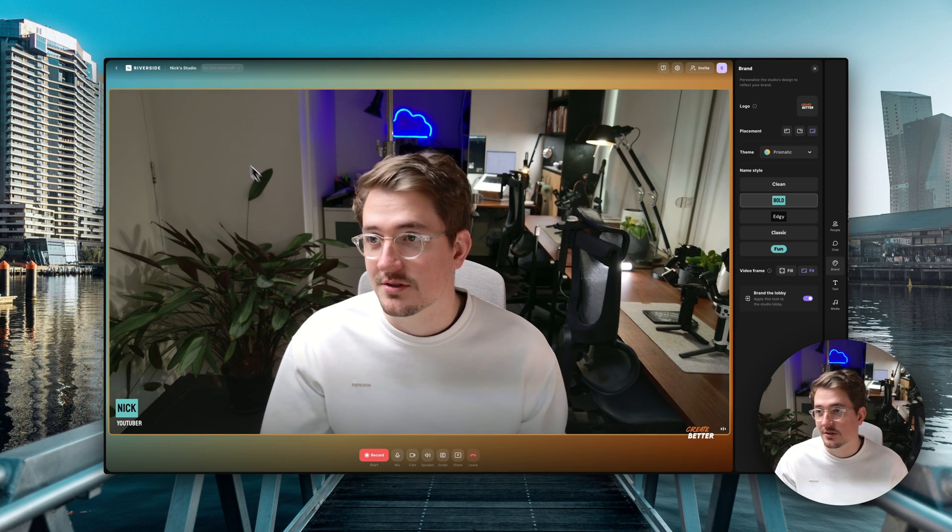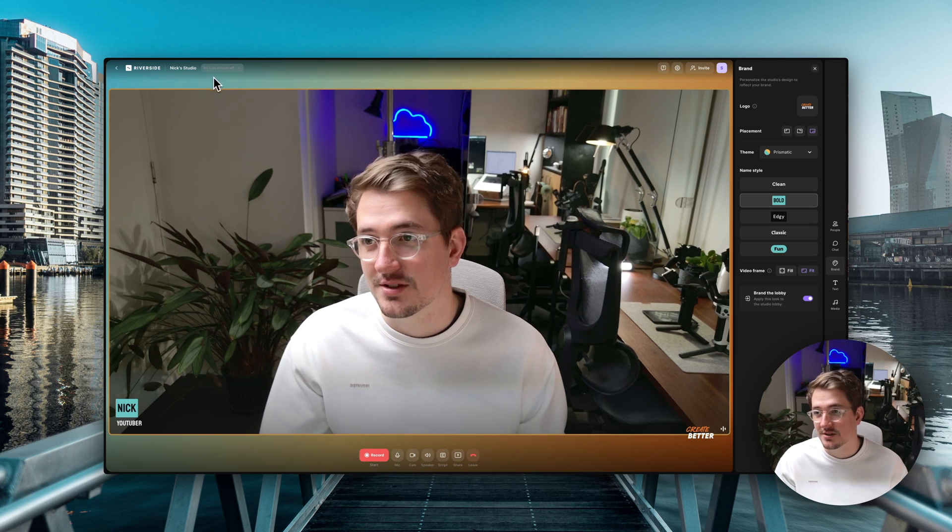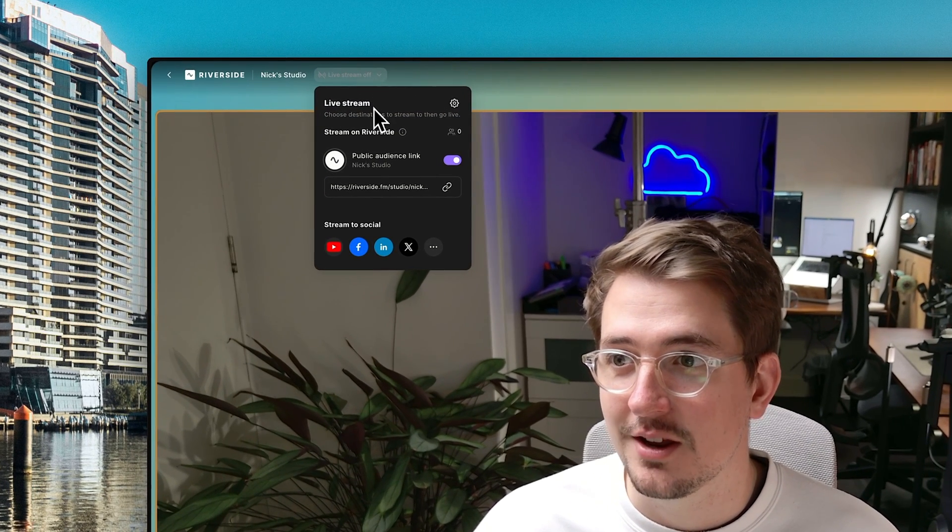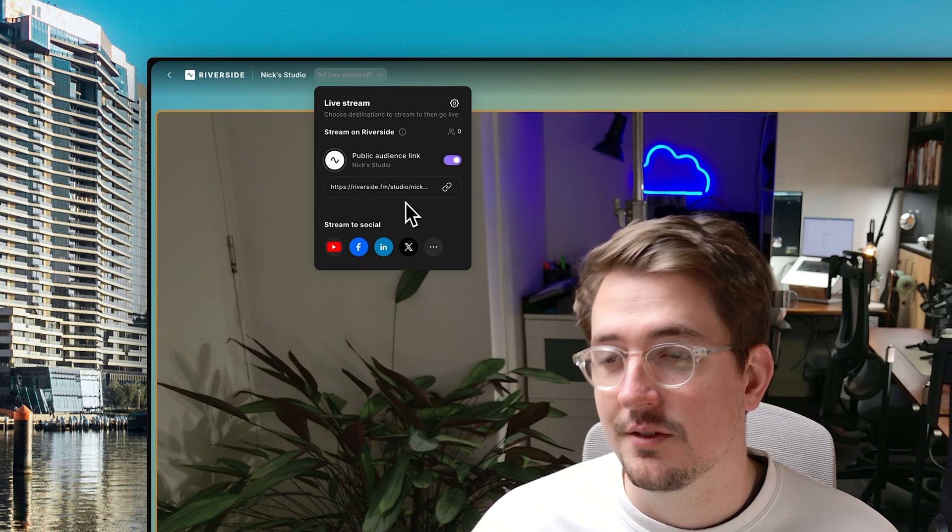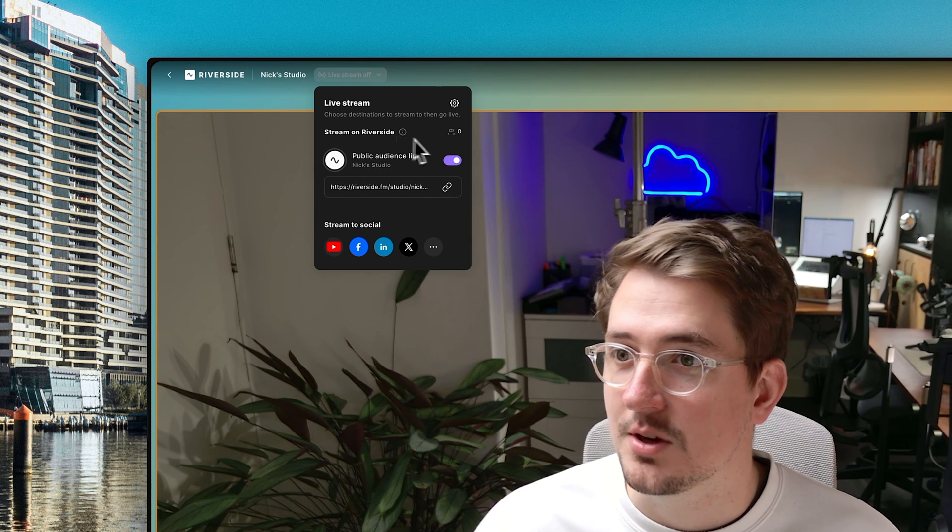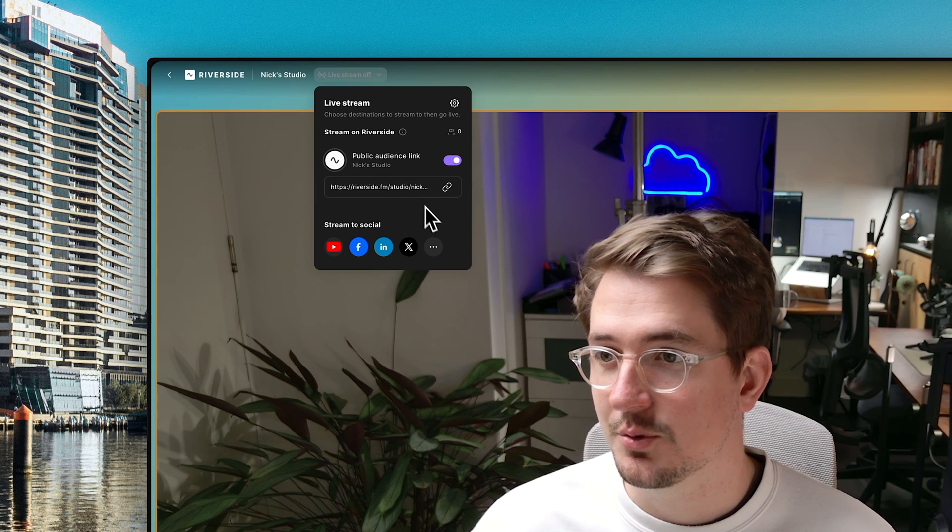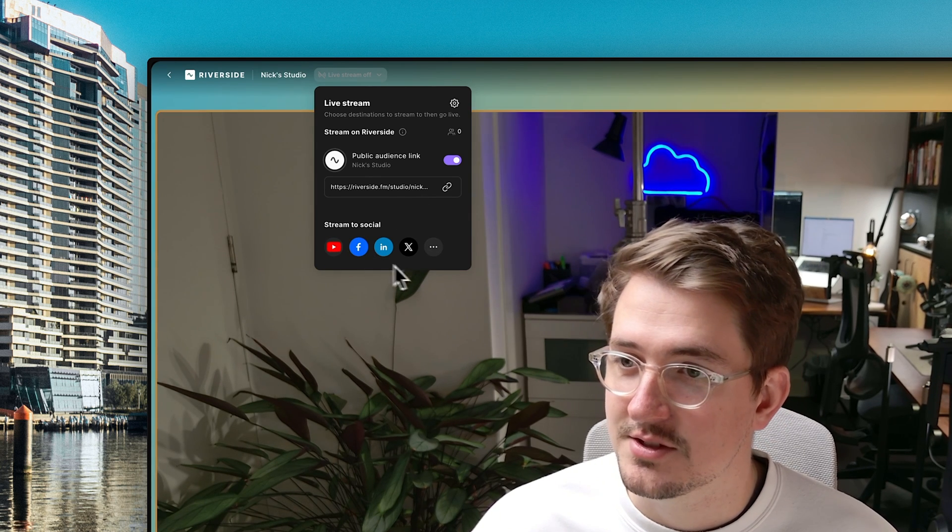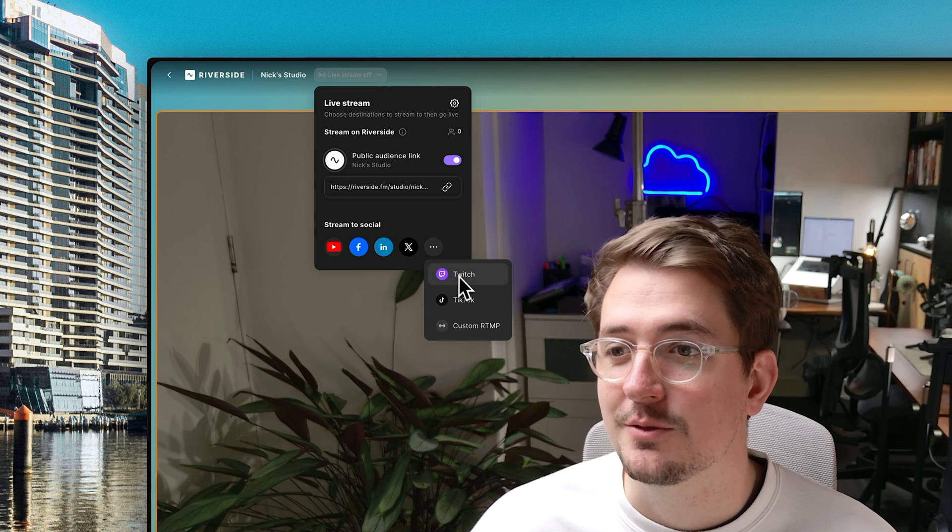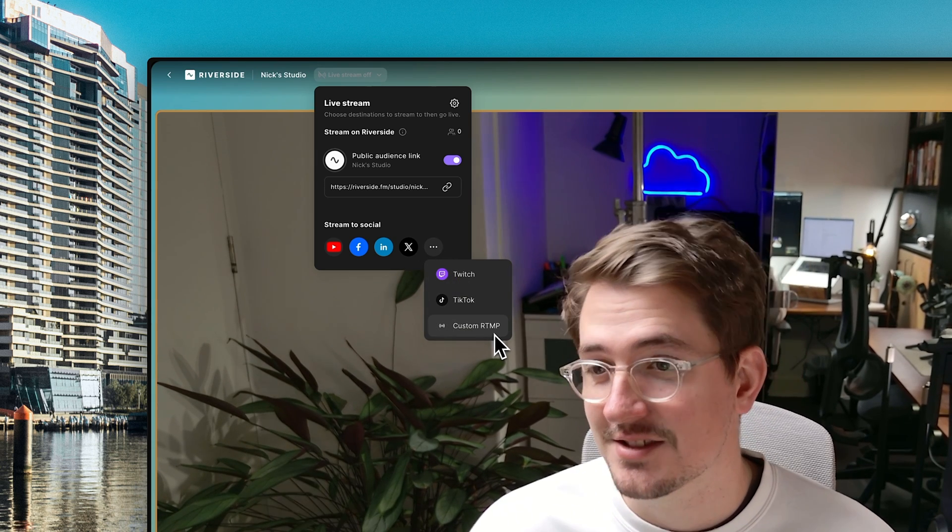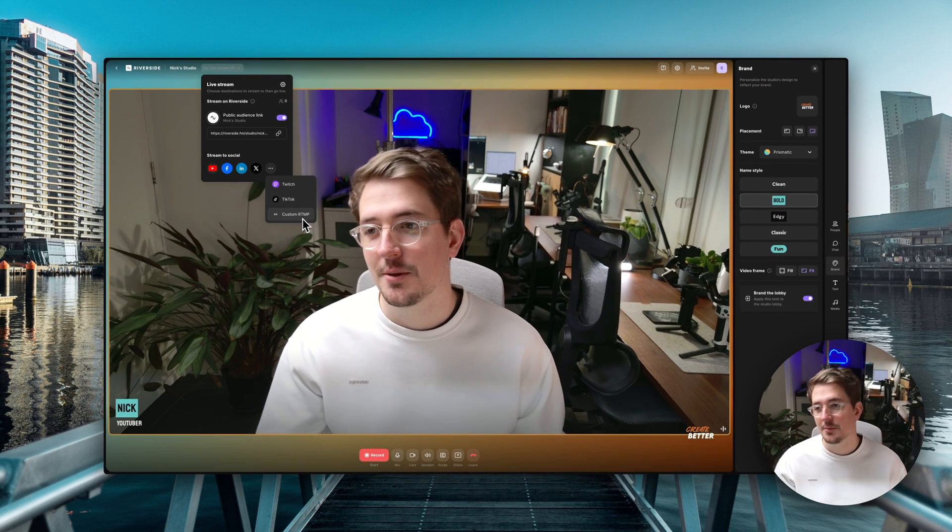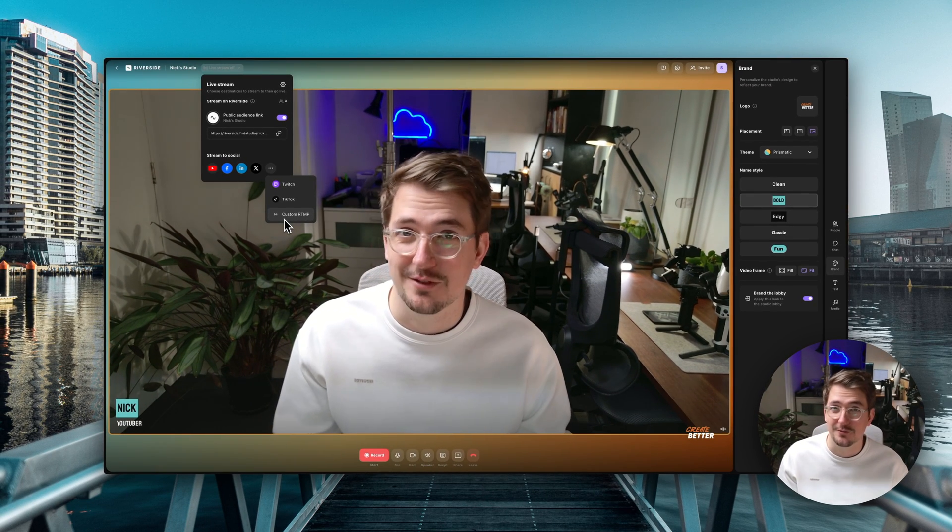All right. So now the main thing that you came here for which is the multi-streaming. So in order to set this up all you have to do is go up here to the top left-hand corner where it says live stream off. Click on the drop down menu and now you've got a few different options. So first of all you've got directly streaming on Riverside. So you can create a public audience link which you can share with anyone you want and they'll be able to view the stream live using this link. Now if you want to stream to other social networks you come down to this section here. And if you click this show more button you can see we've got Twitch, TikTok as well as custom RTMP. And I won't go into too much detail but this basically means you can stream to any platform out there.